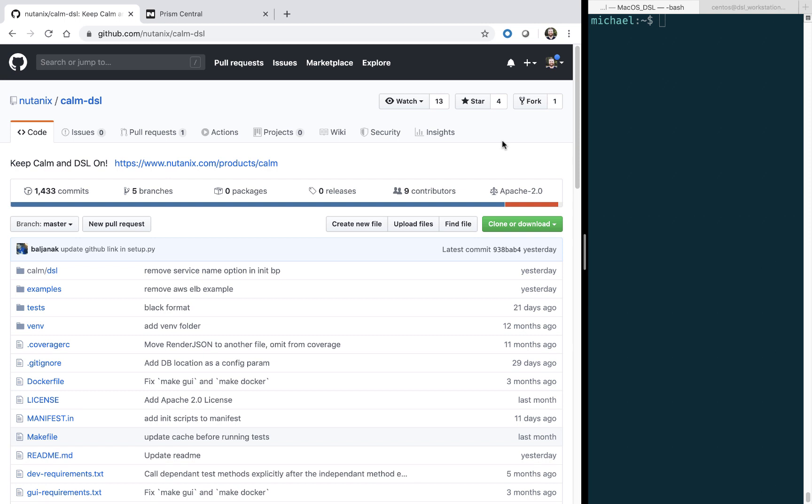So the DSL allows you to define your Calm blueprints in Python code and then manage all aspects of Nutanix Calm from the command line. This includes creating blueprints, launching blueprints, and managing your applications. All of this allows you to easily implement Infrastructure as Code and GitOps workflows.